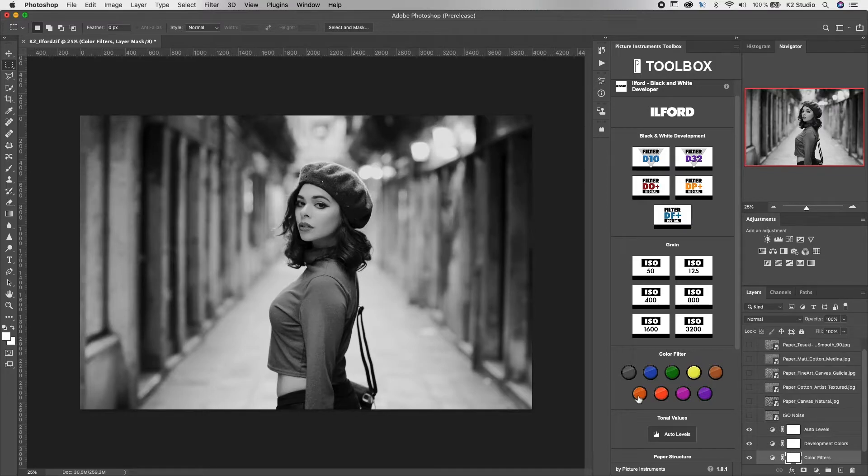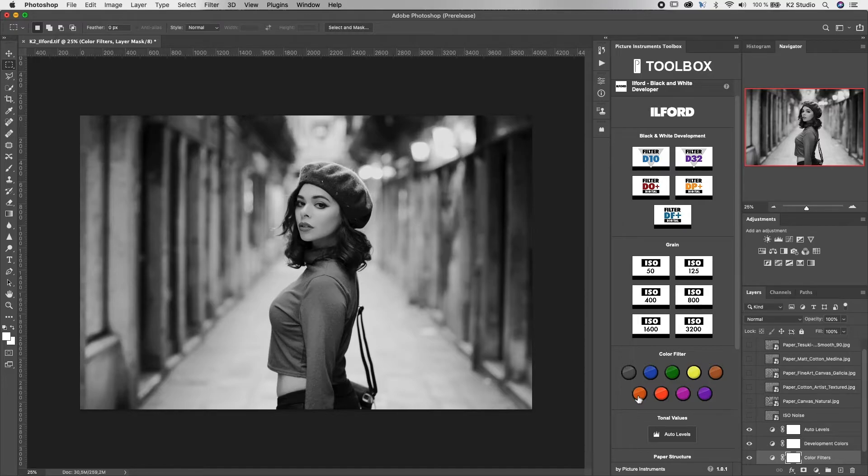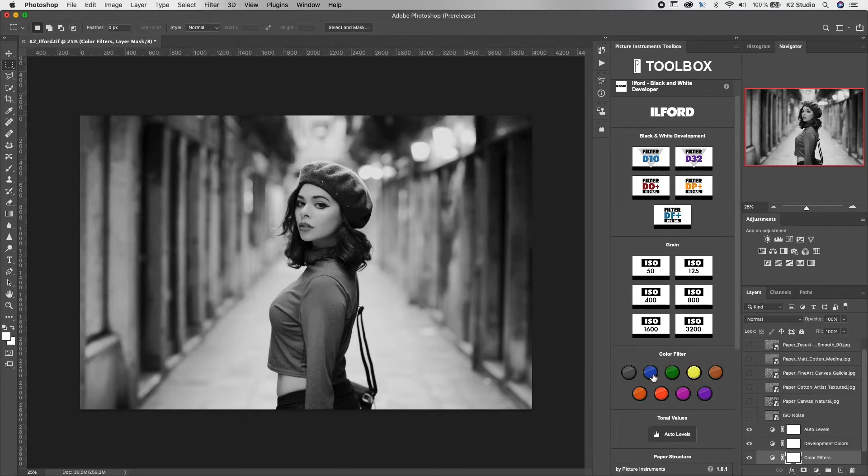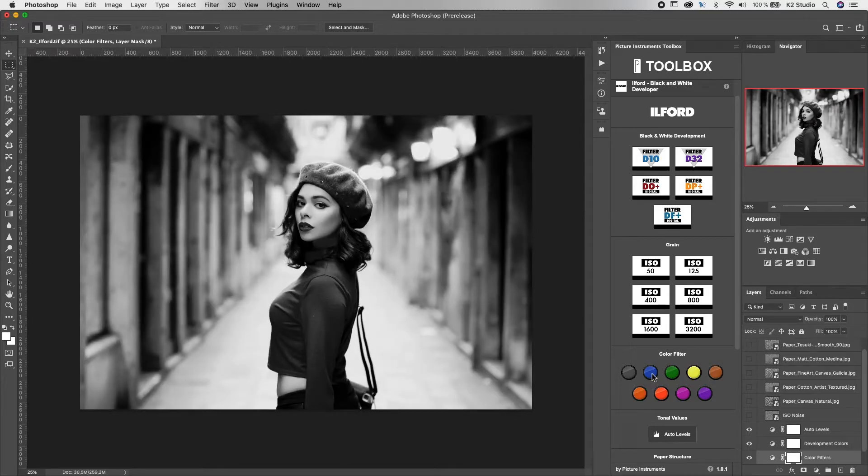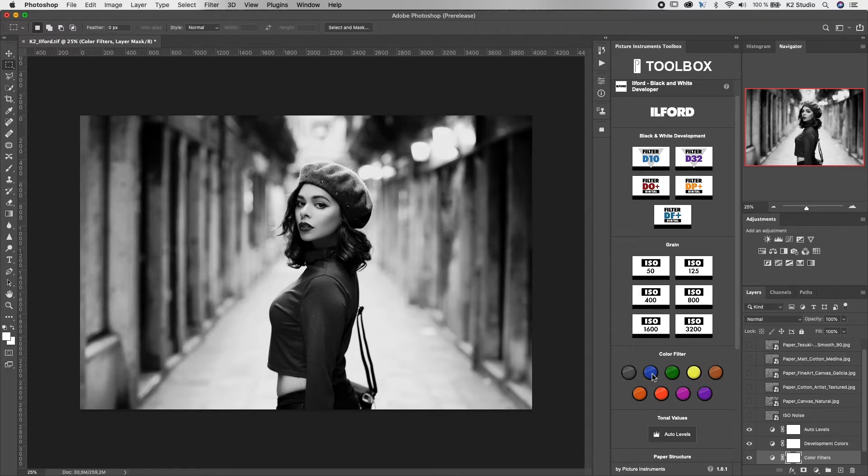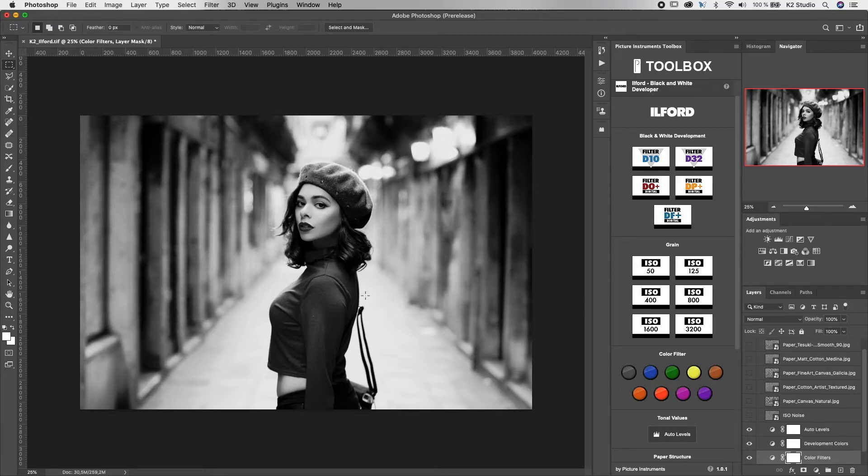Because we do not have any blues in this image, and I would prefer a darker look for the hair and her top, I would choose the blue filter, which darkens up the red tones in the image. And this way we get a little bit more contrast on her skin and on the top.